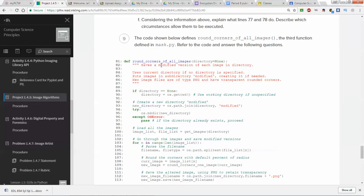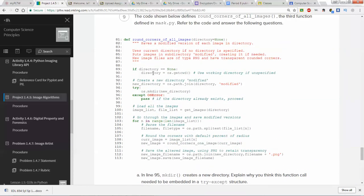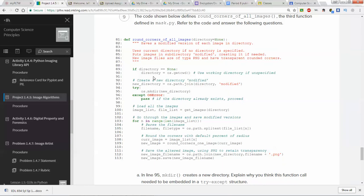Now we have a function that rounds corners of all images — this is the third function in the file. The same kind of deal: we get the current working directory, join the path, and get image list and file list using the `get_images` function we just discussed. Then for the length of the image list, we get the file name and file type by splitting the file list entry.